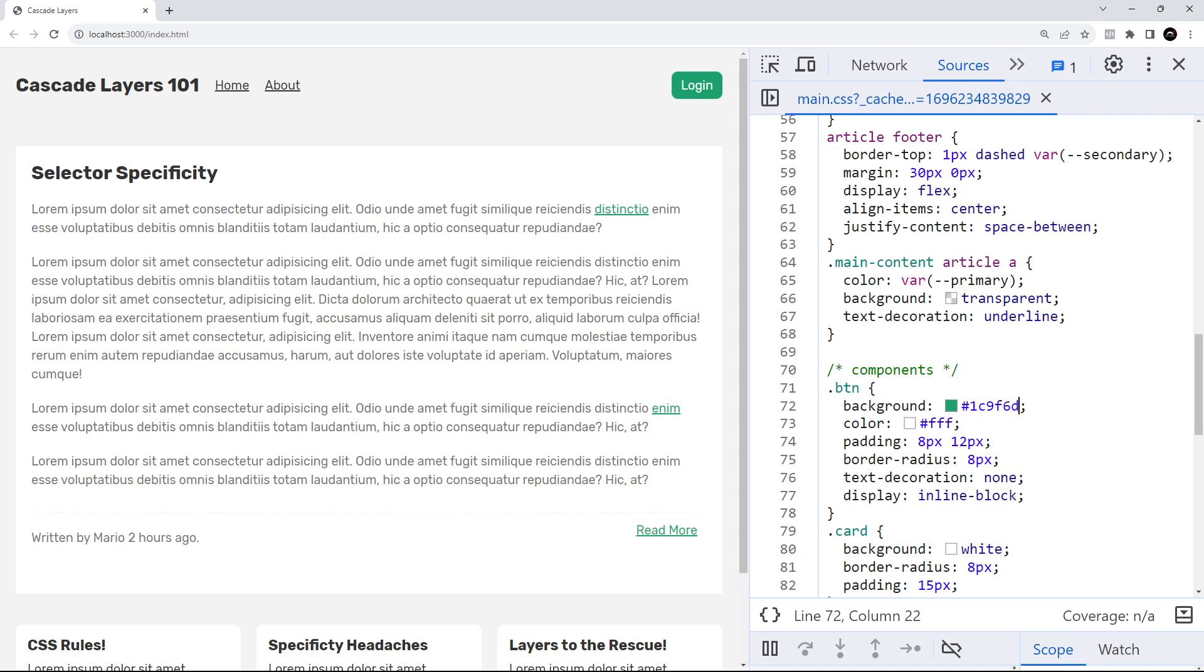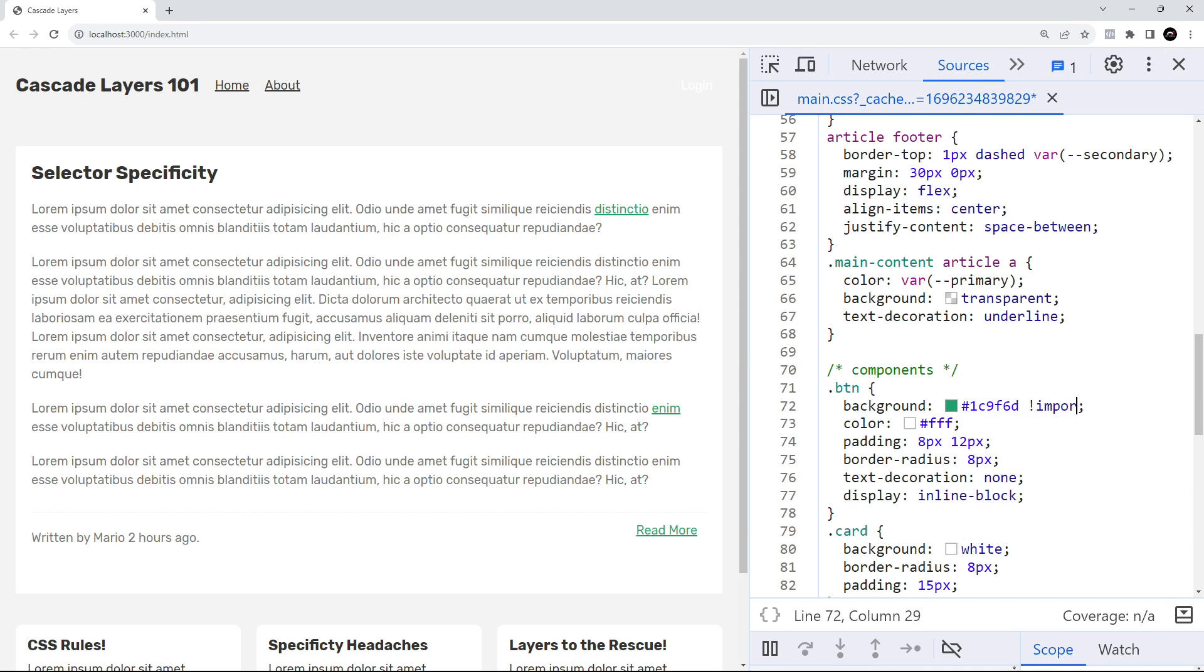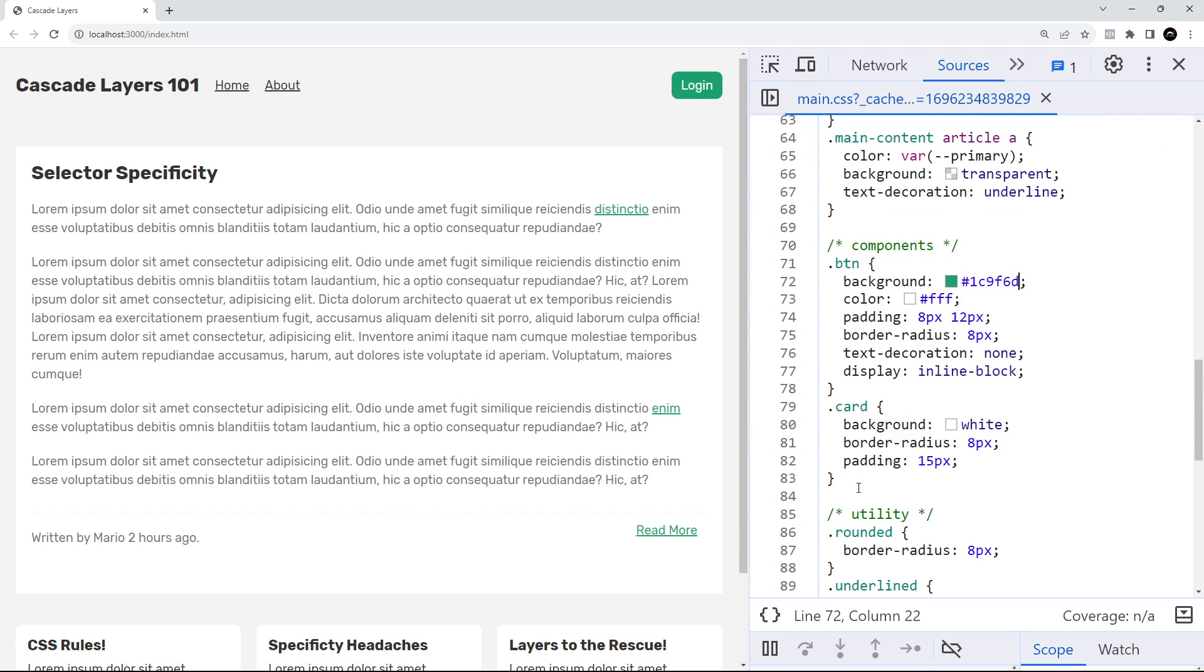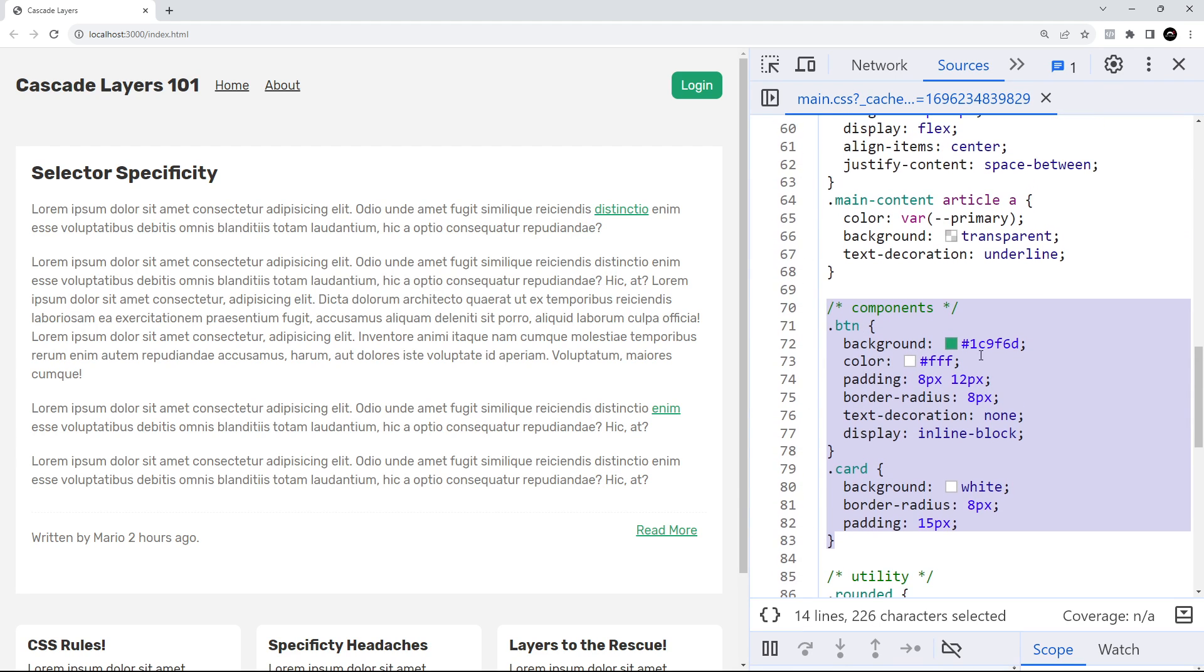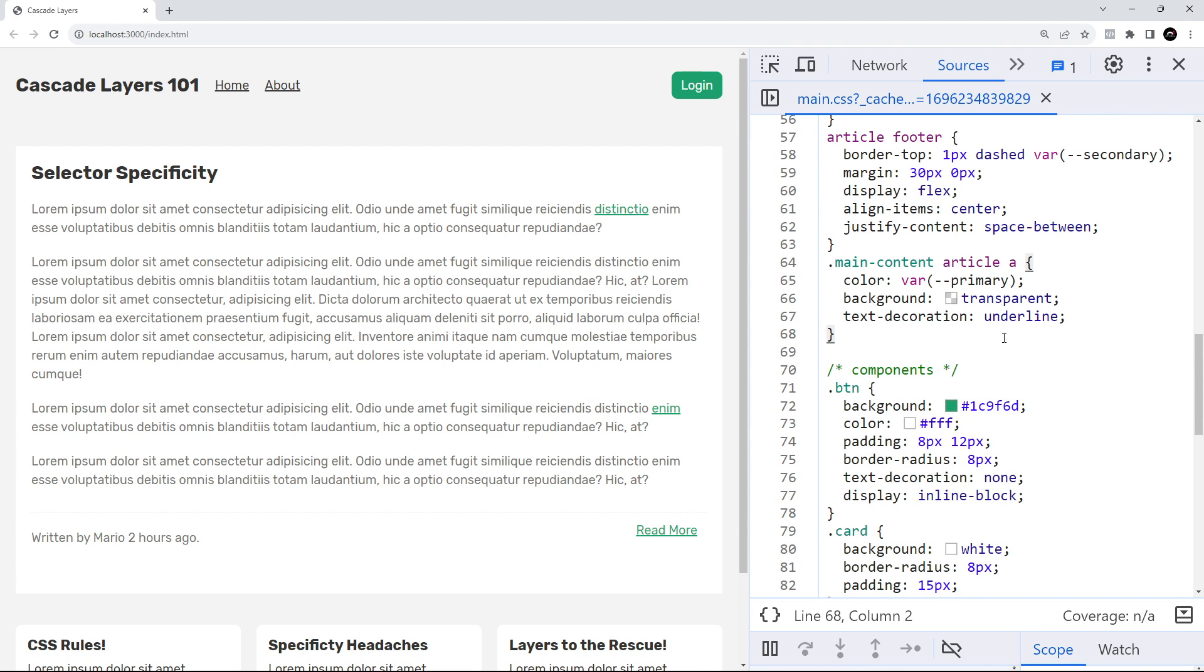CSS full of really long selectors littered with important statements. There is a way we can mitigate this problem, and that's by using something called cascade layers. Cascade layers allow us to group styles into different layers, and then specificity rules only apply to selectors within the same layer as each other. That might not make much sense right now, but let's look at an example.